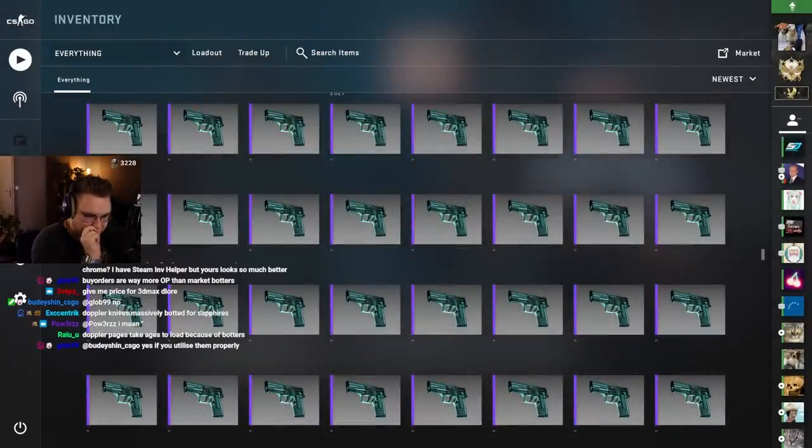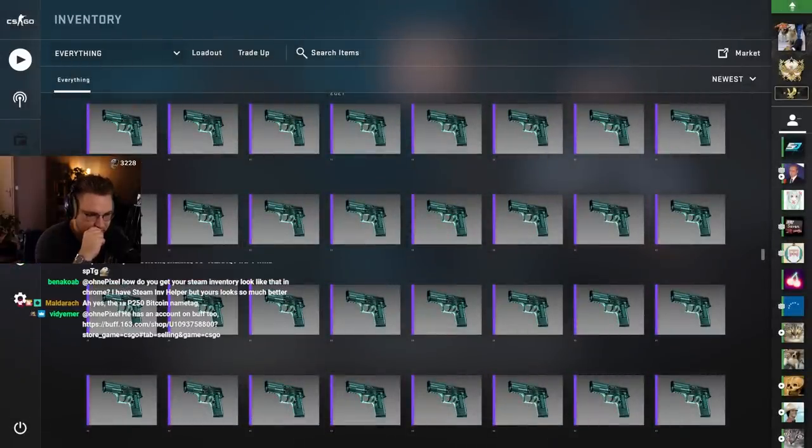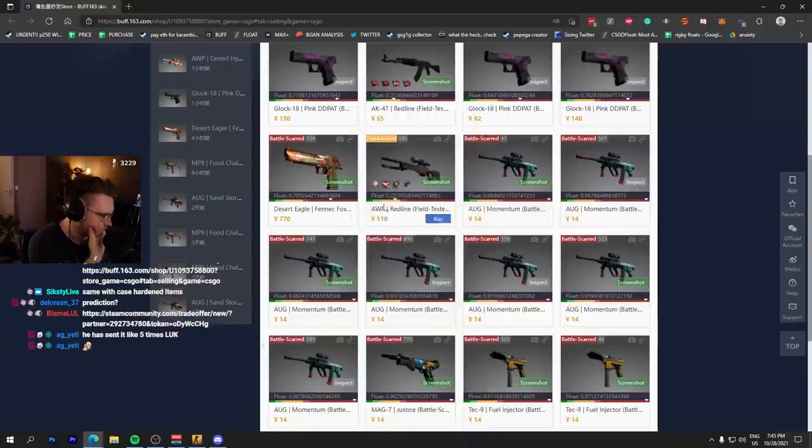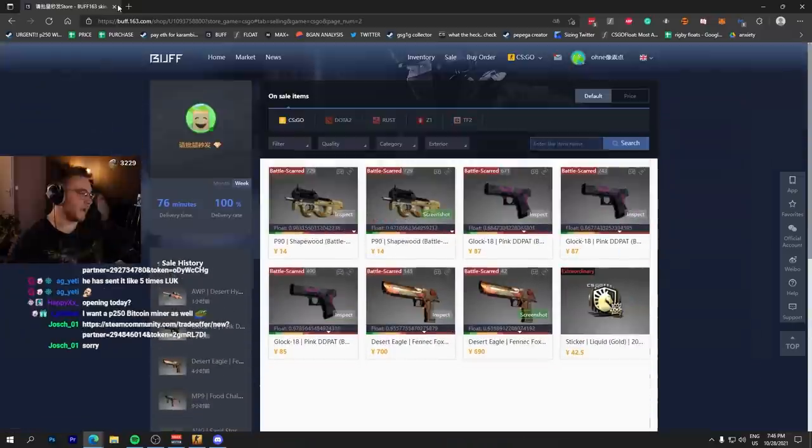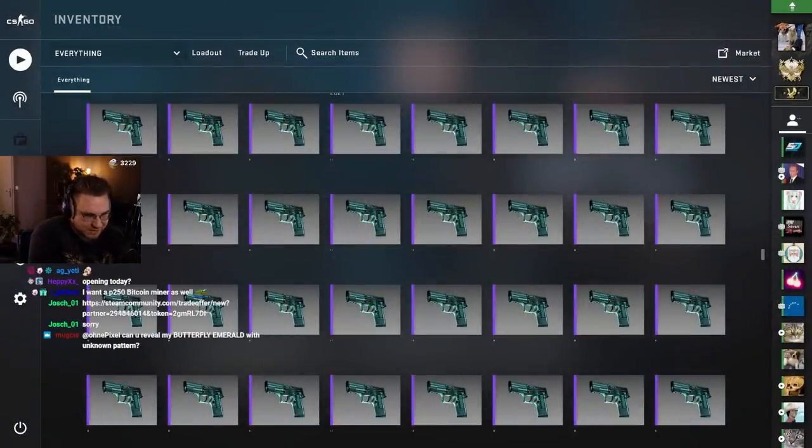Doppler pages take ages to load because of botters, true. He has an account on Buff too. One day ago, one day ago, four days ago. Interesting, man.